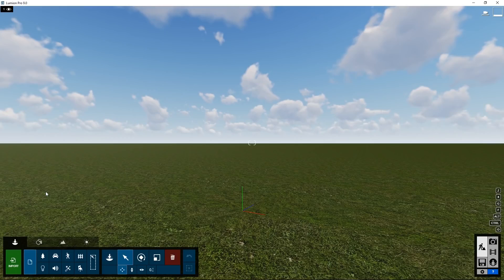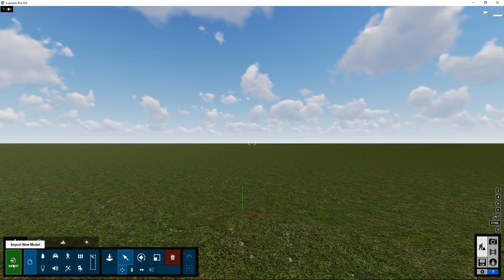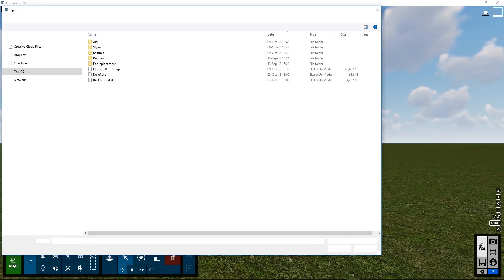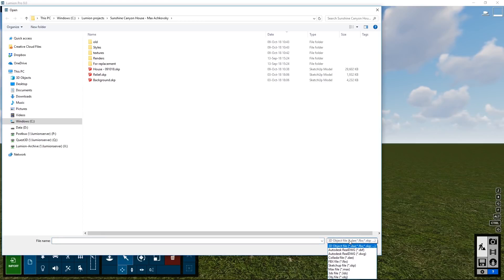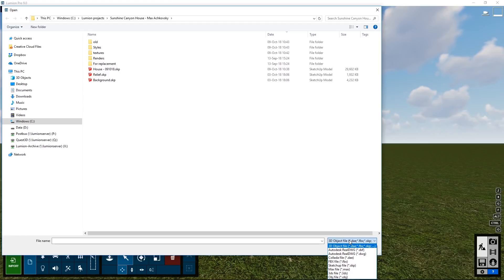To get your own design into Lumion there are several ways. One of them is the import button. Clicking on it will bring up a dialog box and at the bottom right you can see the file formats that are supported by Lumion. Most CAD software packages support at least one of these file formats as an export option.